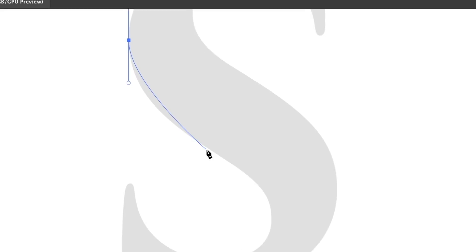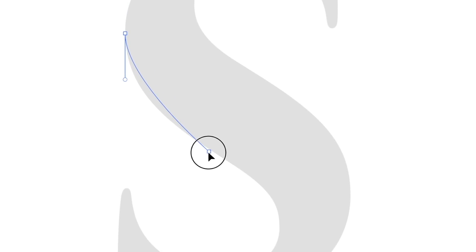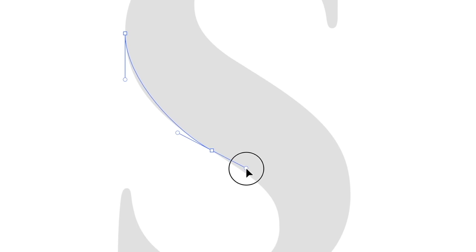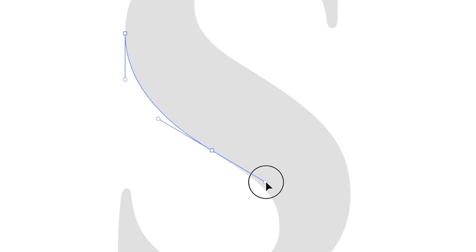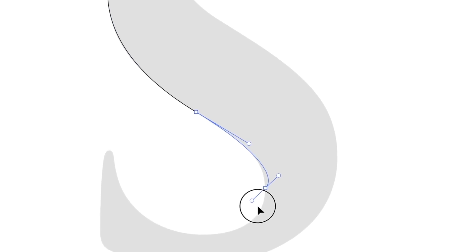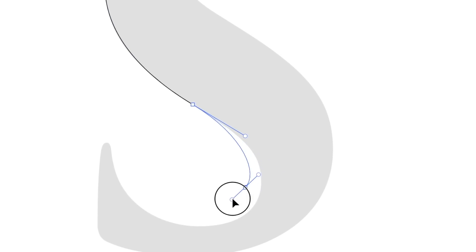So I can actually hold down the space bar and then relocate the anchor point itself. I will show you that one more time here in the third point. So simply hold down the space bar on your keyboard and then you can relocate the point.